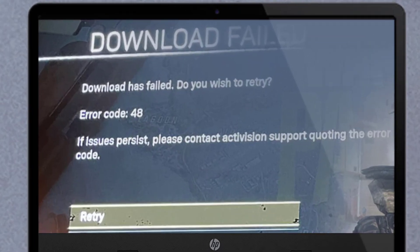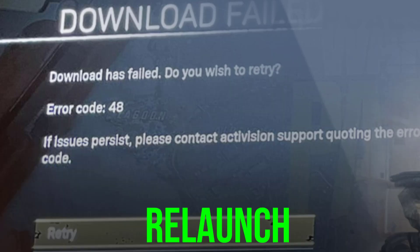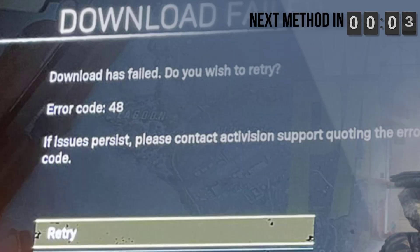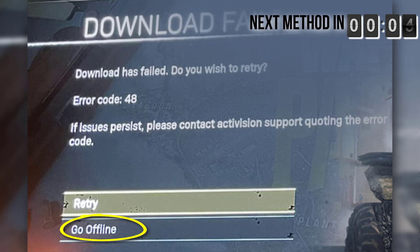First of all, you need to exit the game and then relaunch it to check if the game successfully fetches the new update. This should fix the issue, but if it doesn't, then you need to click on 'Go Offline' on the error page, wait for a few seconds, and then go online and check if that solves the issue.